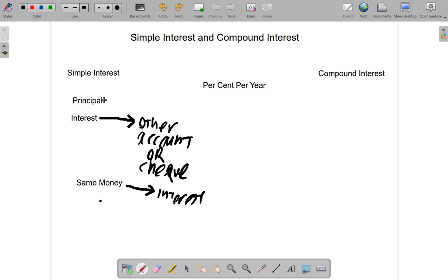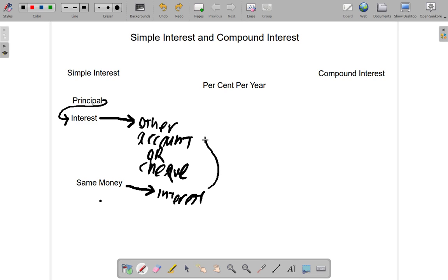So remember: you invest the principal. When the time comes, they pay you an interest and send it to another account or write you a check. Then that same principal — same money — when the time comes again, they pay you out an interest and send it to your other account or write you a check. This keeps repeating, and we'll see it more clearly when we do an example.